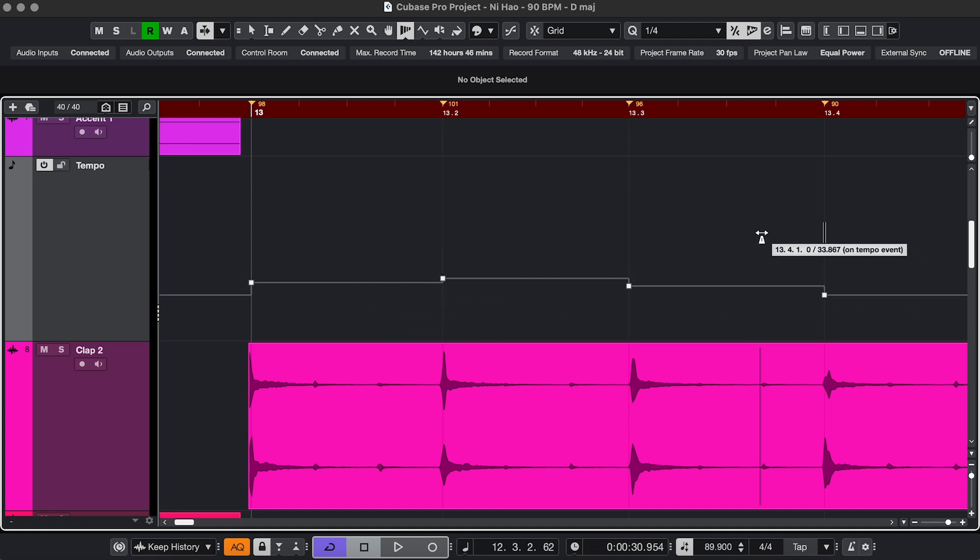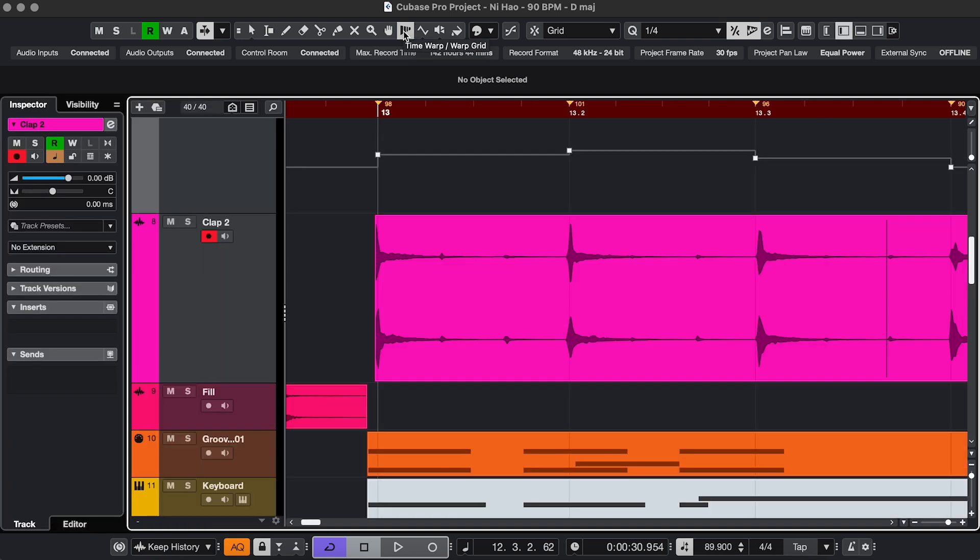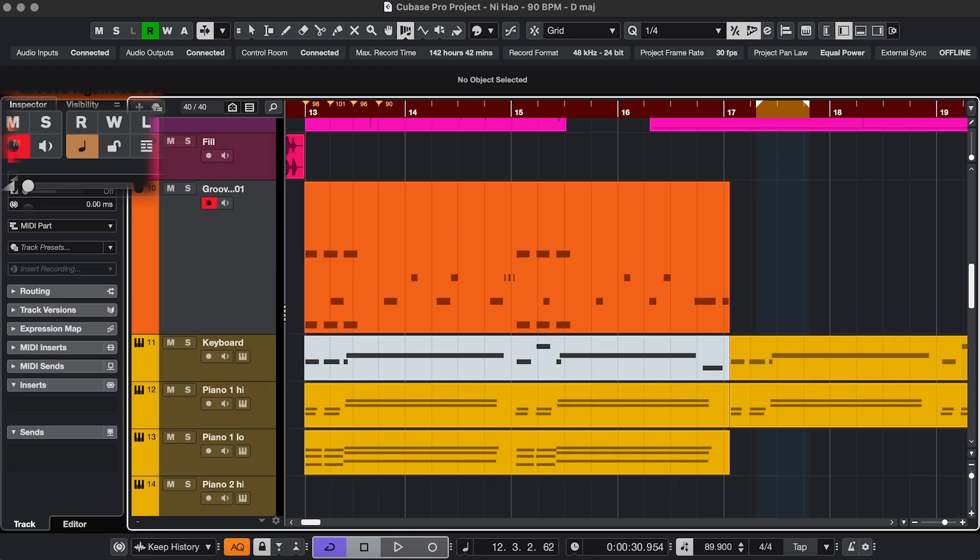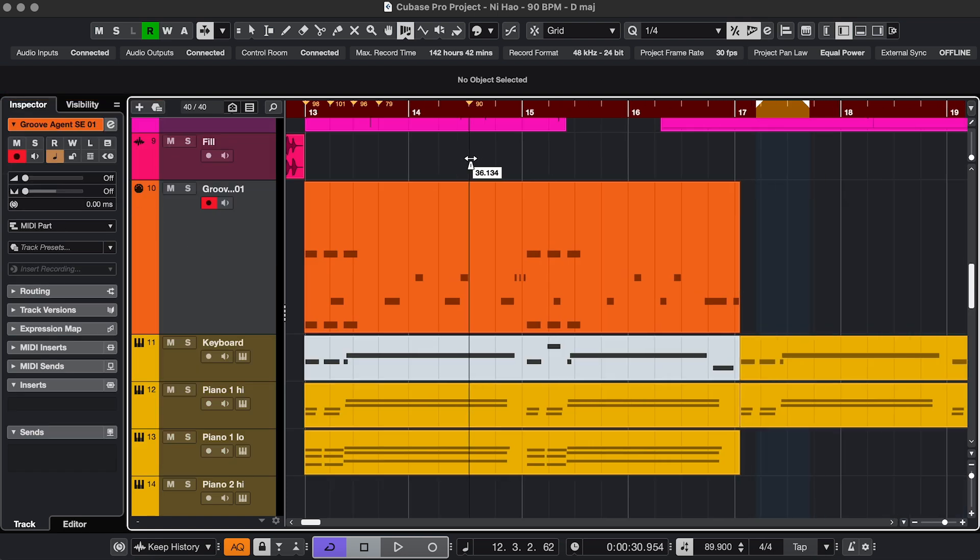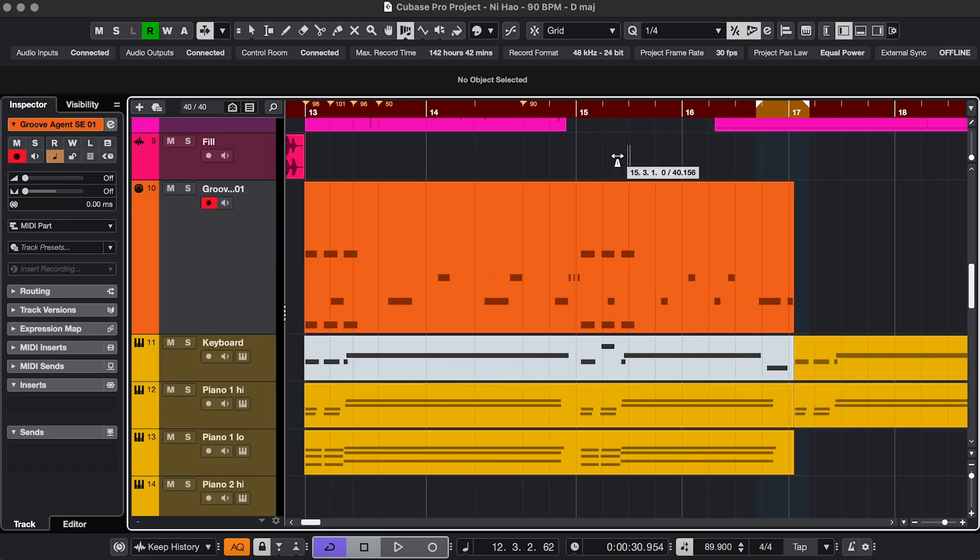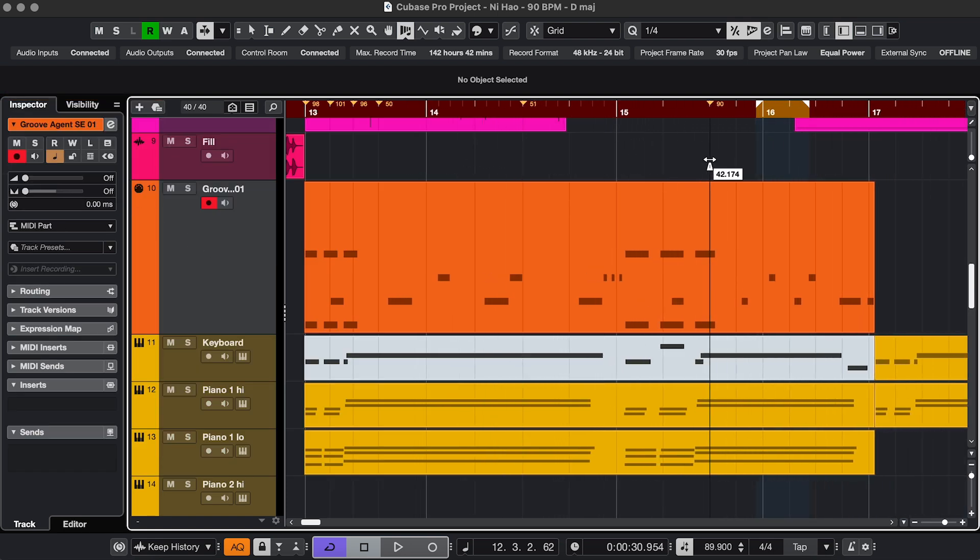Also, very interesting if you work with video and you need to hit certain points in the video either while you're recording or after. After, you'll use the second option, Musical Events Follow. In that case, any tracks that are set to Musical Timebase will adjust to the changes in the grid.